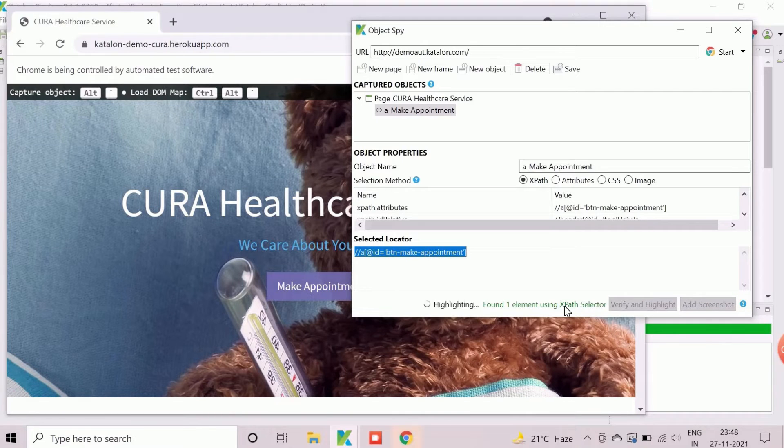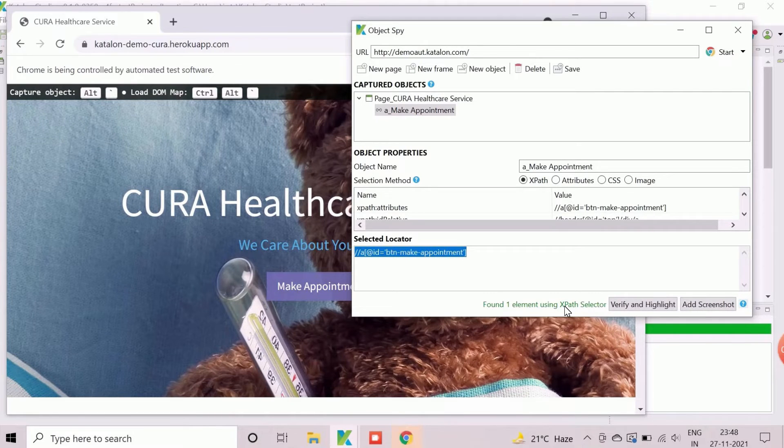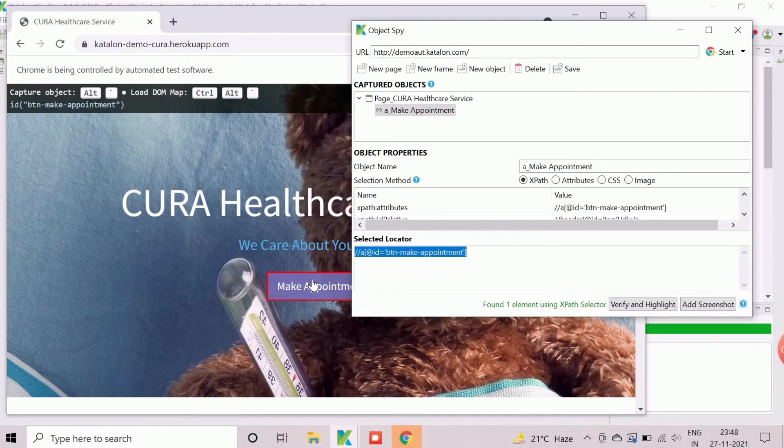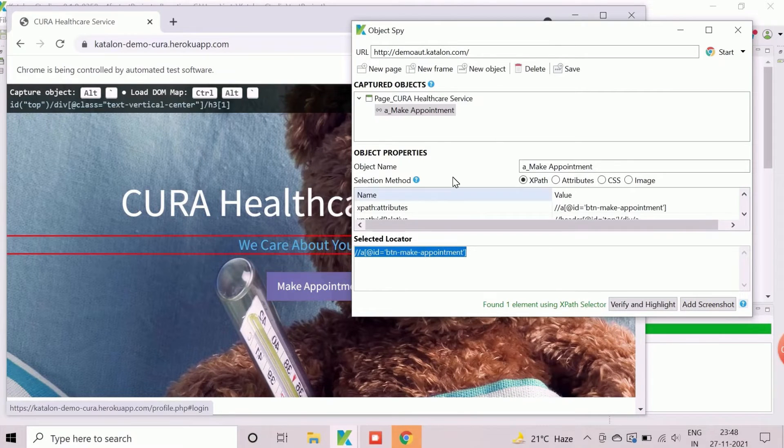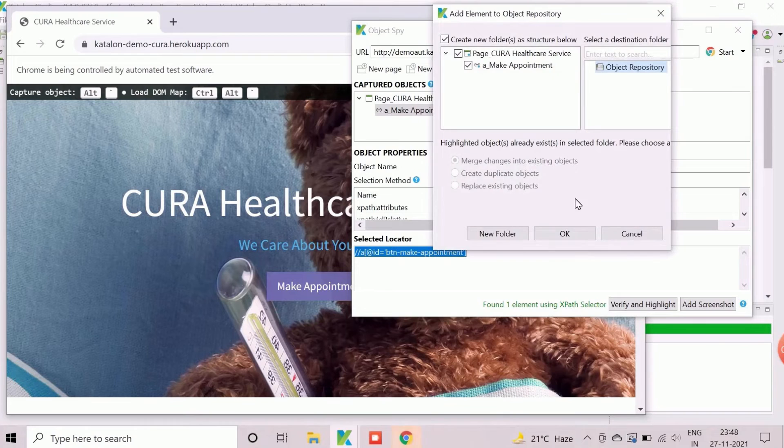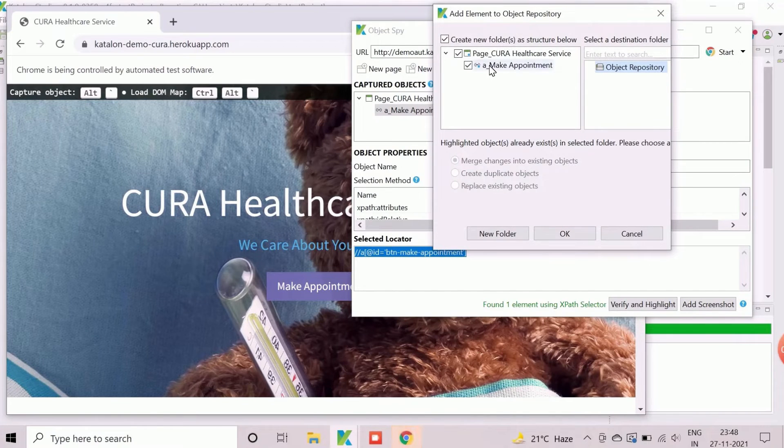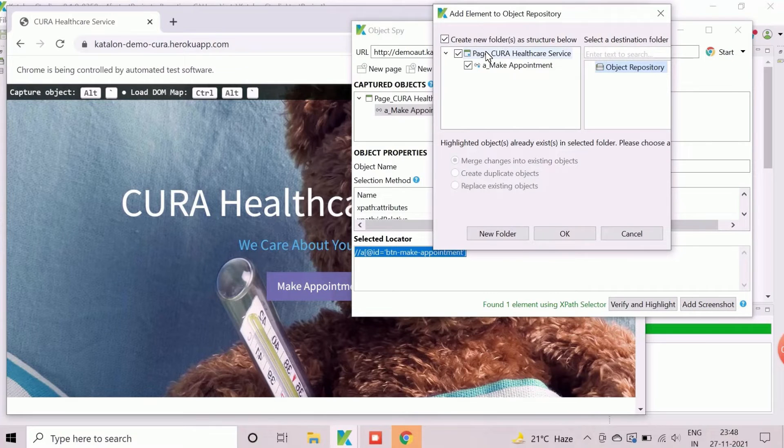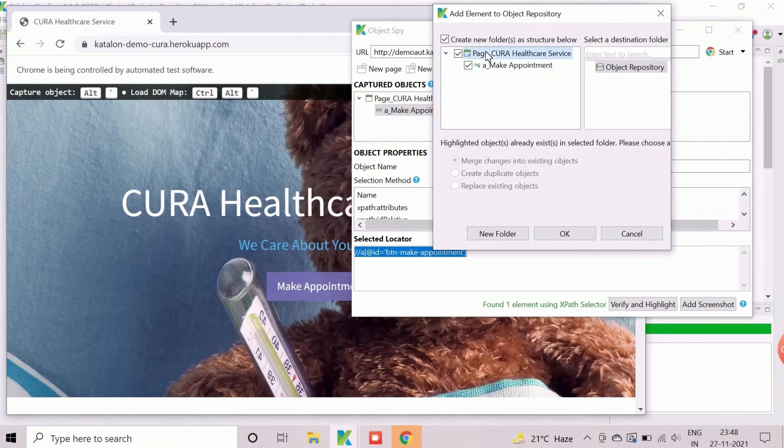If required, we can change the selected properties to make it more robust. After clicking on save button, different options for display name and path of the object repository should appear. Click on make appointment button to proceed with object repository creation.